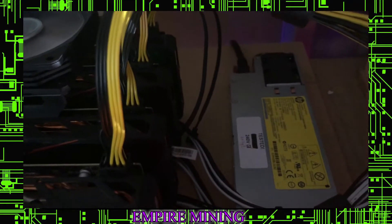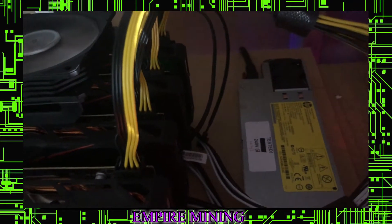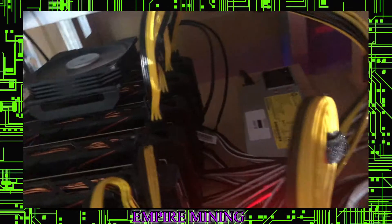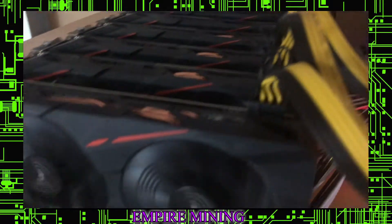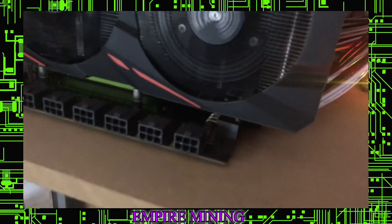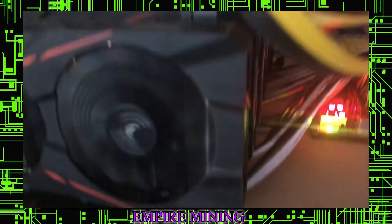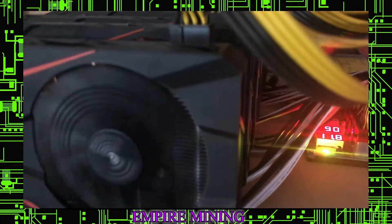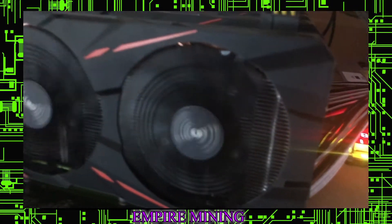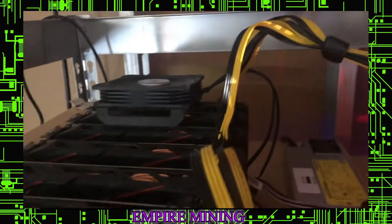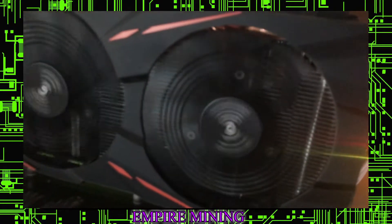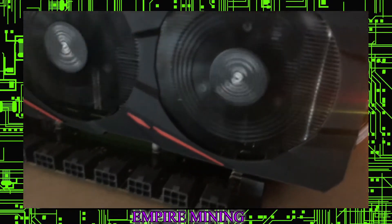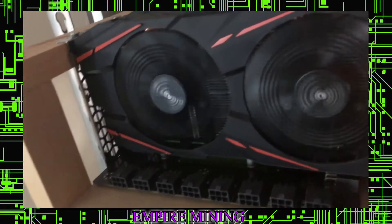This is definitely an 8-card rig. These are all Gigabyte cards, basically, 570s or 580s. We were able to get the cards on the last batch.